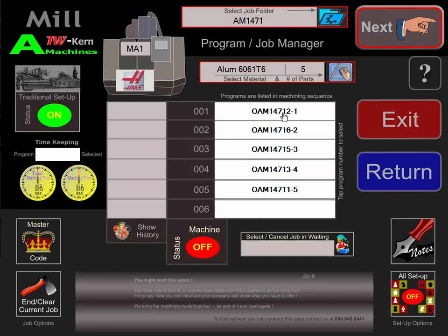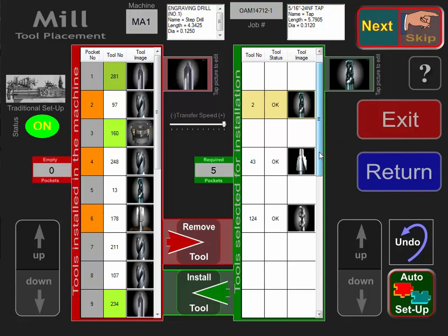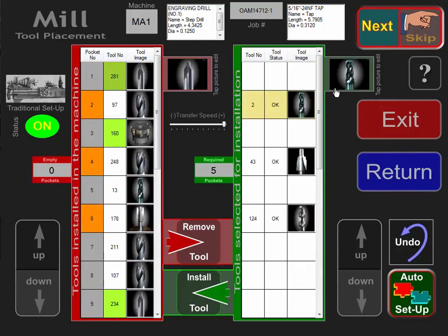We're going to select subprogram number one, and we're going to click Show Next. On the left-hand side is our tool changer of machine number one. On the right side are the tools we have to put into the machine, taking them out of ToolWall and placing them on our tool transfer tray.